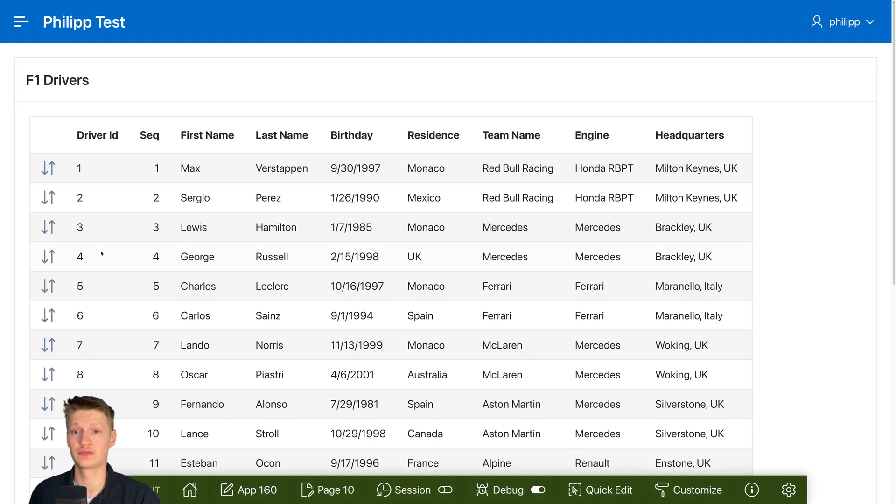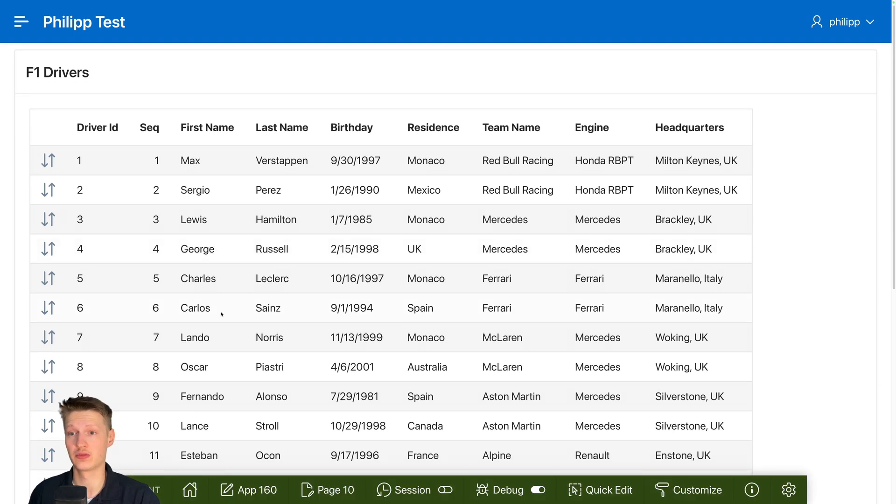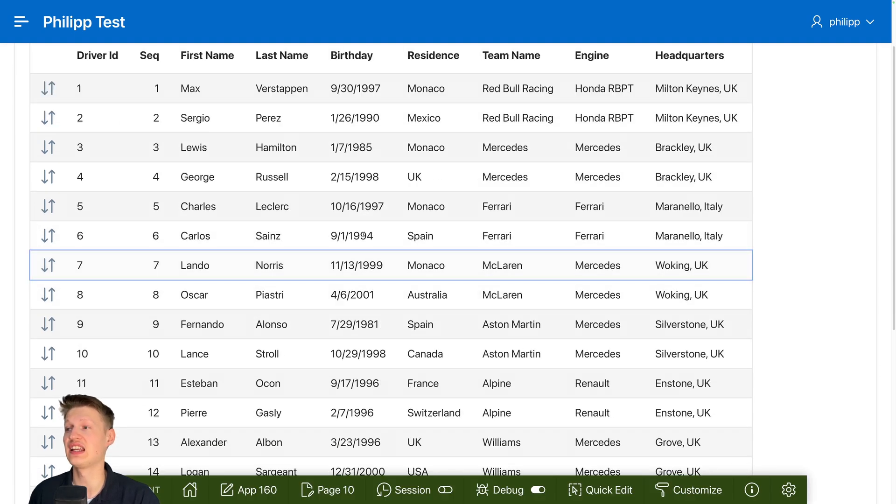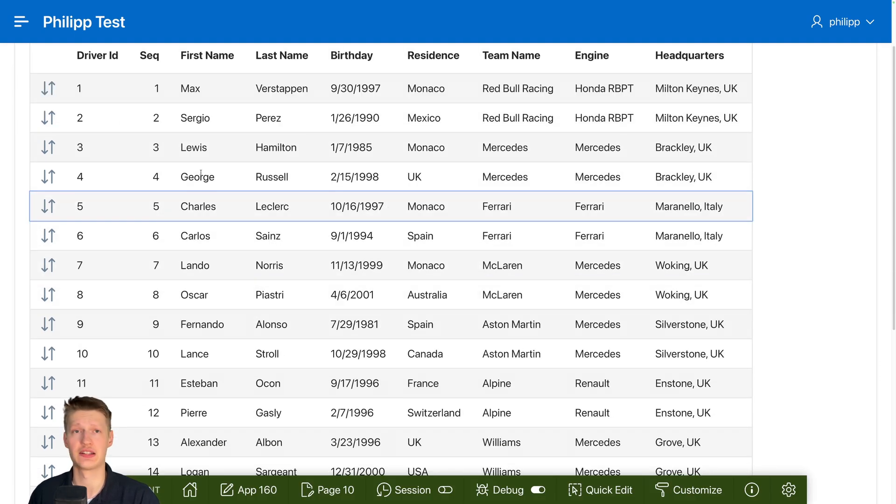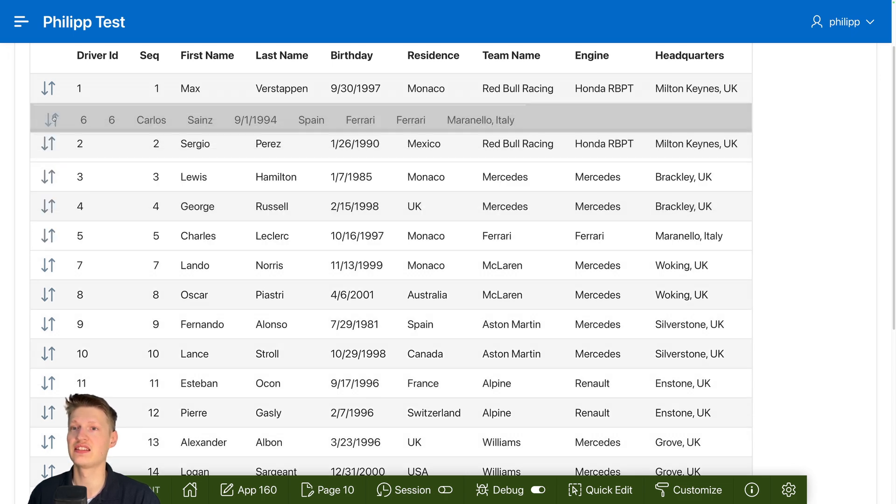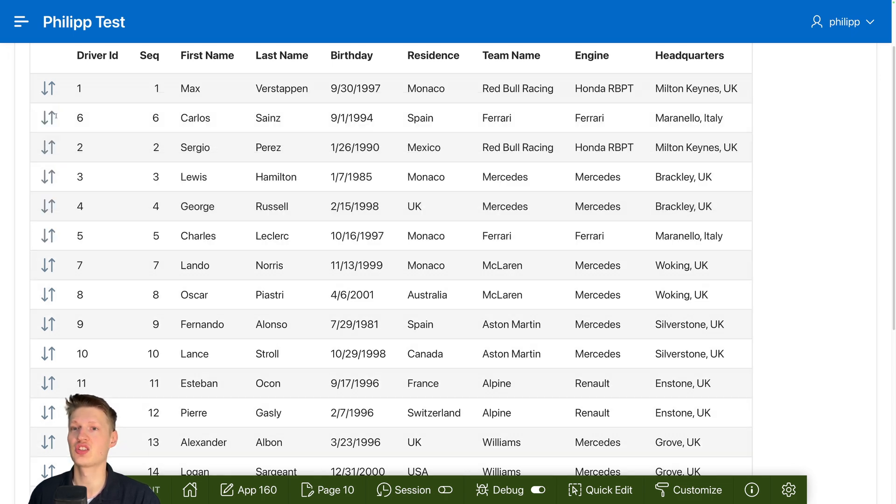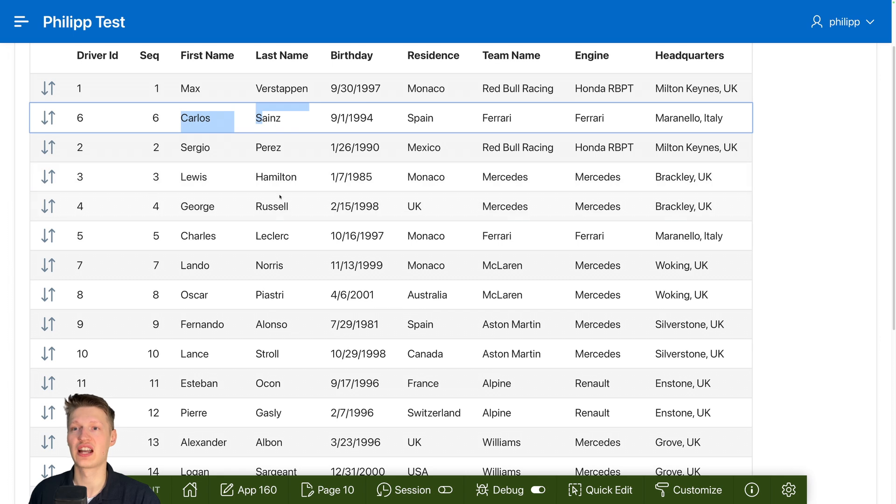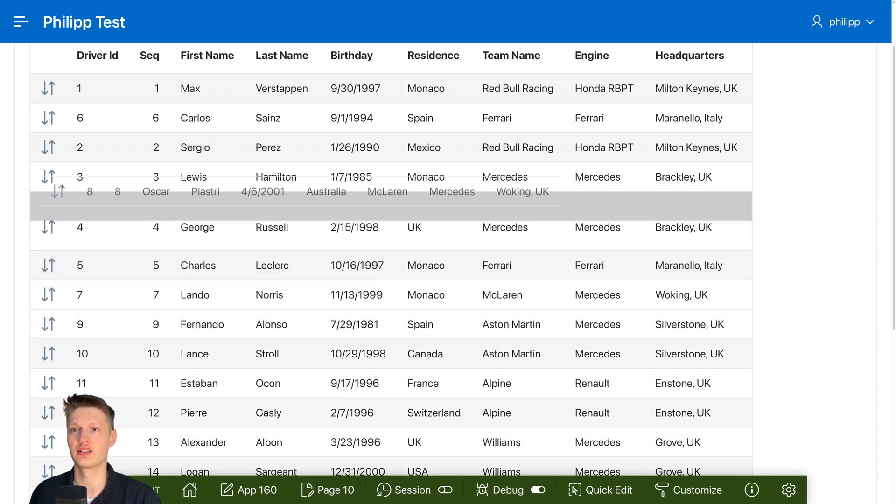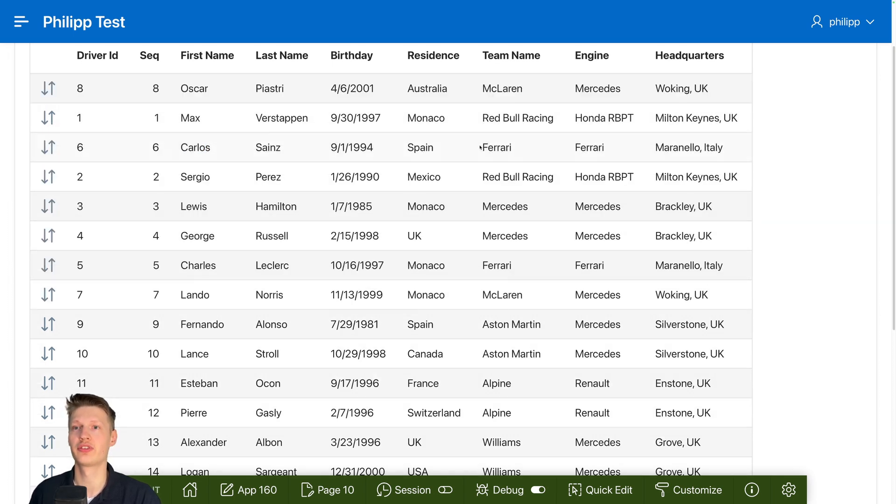And you can see already, I can click. Now it has this outline. And then when I start, you can see this nice animation and I can move Carlos to second position and Oscar to first. So this is already working great.